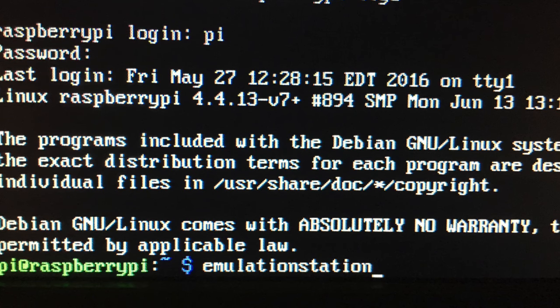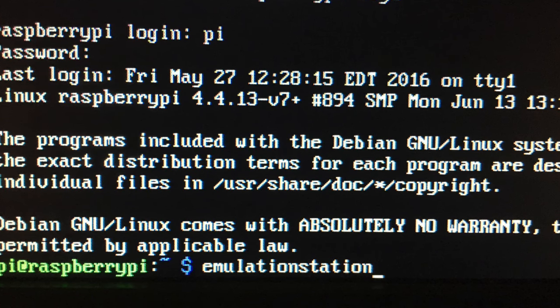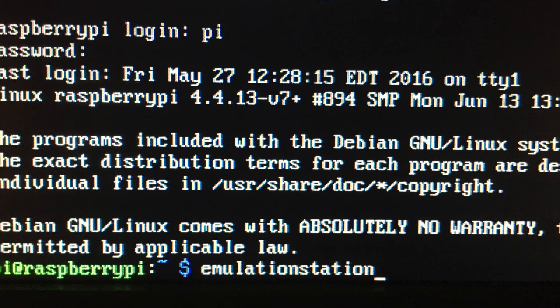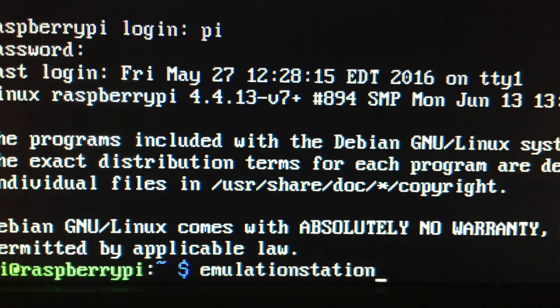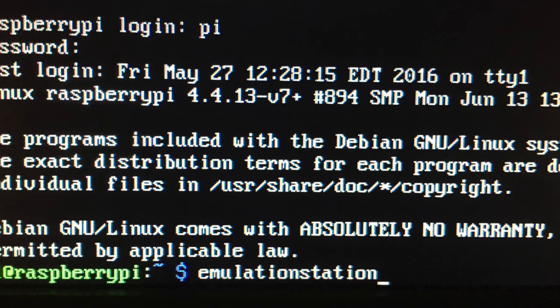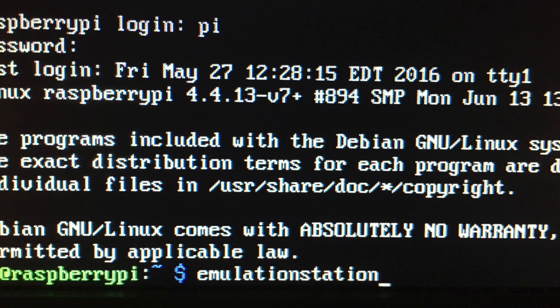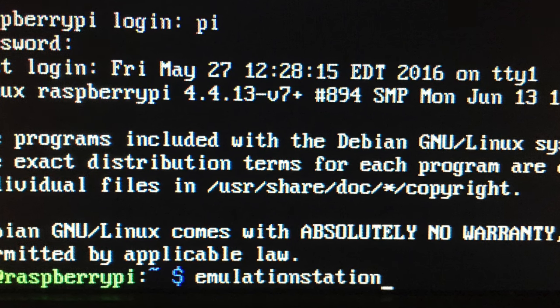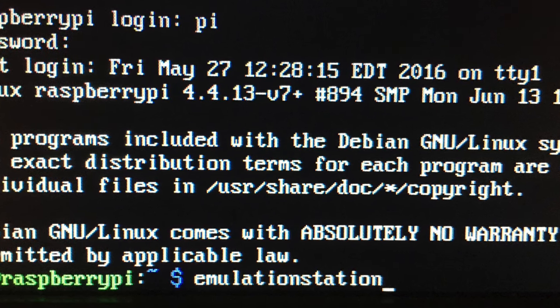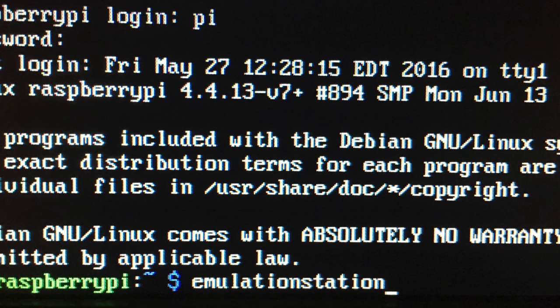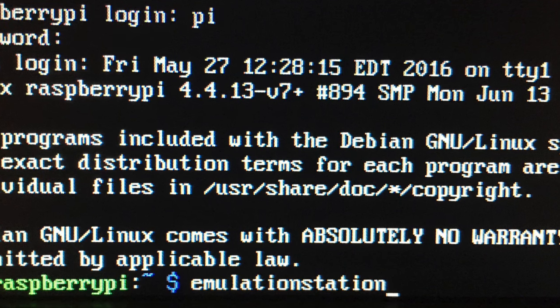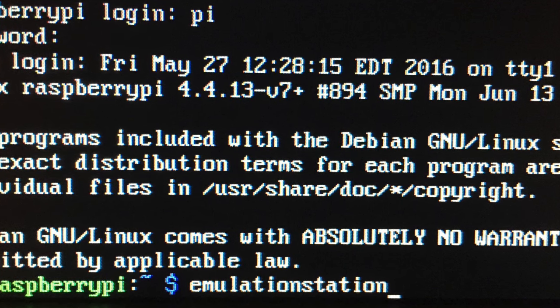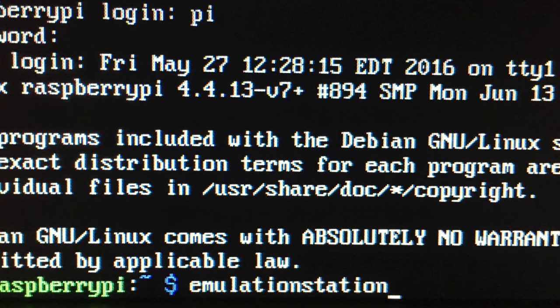And when you log back in to Raspberry Pi, you're going to type in emulation station. When you type in emulation station, it's going to take you into the RetroPie. All right. So at that point, though, you have the option to type in start X and it would take you in the Raspbian if you wanted to do something just with the Raspberry Pi.